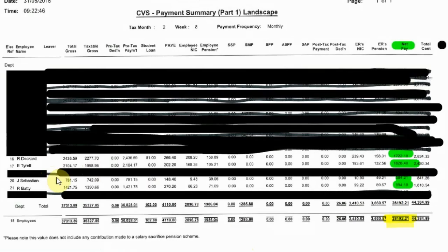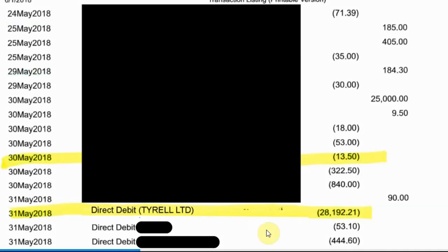Here is an example to illustrate. We have Tyrell Ltd's payment summary showing the list of employees, with just the names of the ATI staff left visible. We can see the net pay for each staff member, highlighted in green, along with the total net salaries for the whole of Tyrell Ltd, which comes to £28,192. This is the figure we would expect to see as the defrayal. Looking at the bank statement for Tyrell Ltd, we do indeed see that £28,192.21 has defrayal on the 31st of May. That would complete the evidence for salaries.